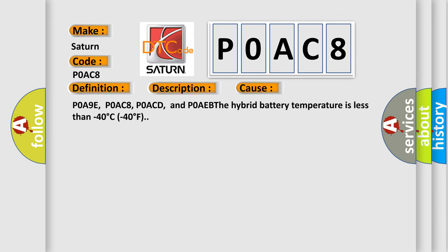POA9E, POAC8, POACD, and P0AEB. The hybrid battery temperature is less than minus 40 degrees Celsius, minus 40 degrees Fahrenheit.